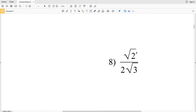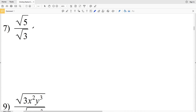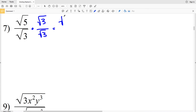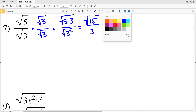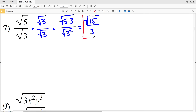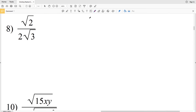In number seven, I'll be multiplying by the square root of 3 over the square root of 3. That gives us the square root of 5 times 3 over the square root of 3 squared, which is the square root of 15 over 3. The square root of 15 cannot be simplified further, so the square root of 15 over 3 is our solution for number seven.